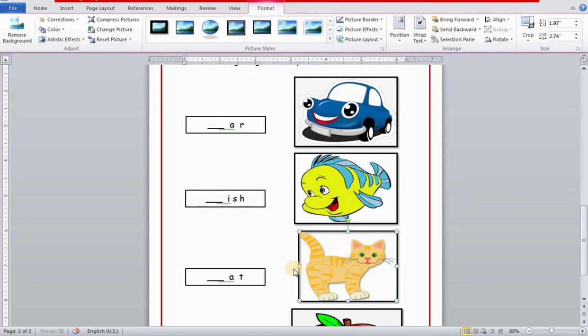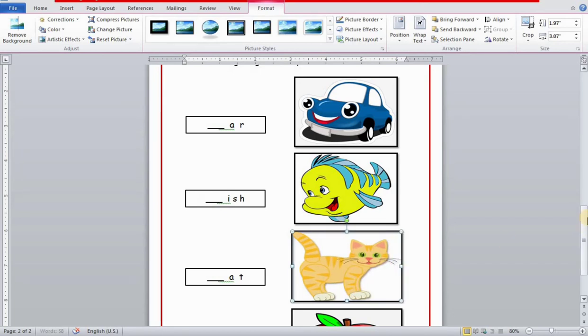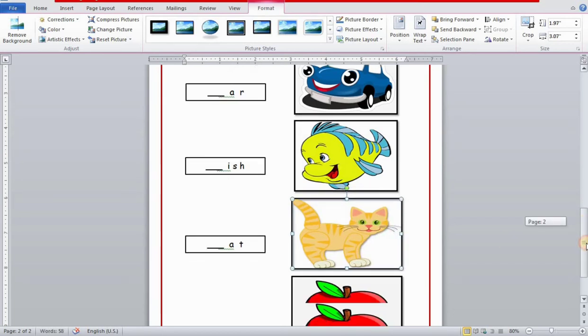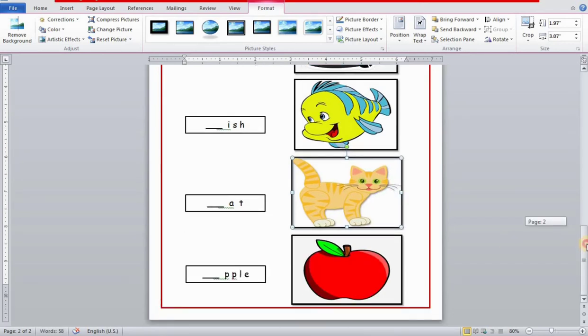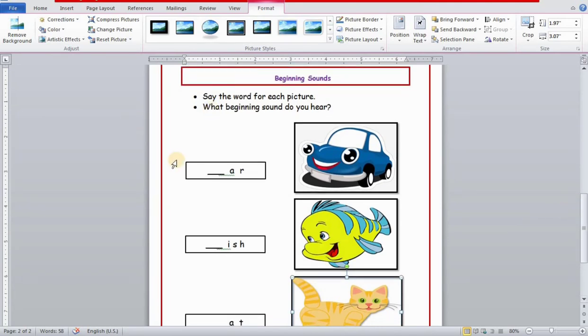By using this option wrap text in front of text, you can move your picture accordingly. Now the worksheet is done.